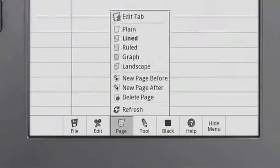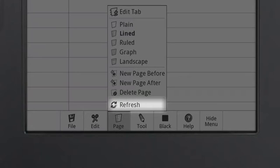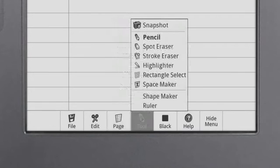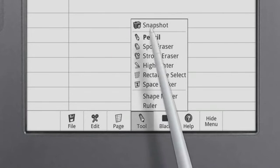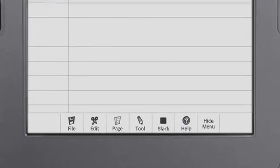Touch Refresh to remove ghosting or pixelation. The Tools menu has all you need for writing and drawing in the journal. Touch the Snapshot tool to view a page in color on the tablet screen.